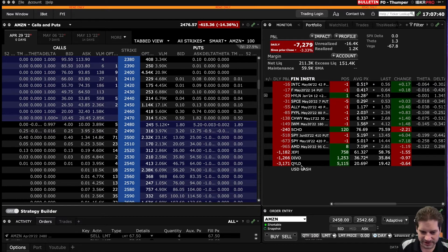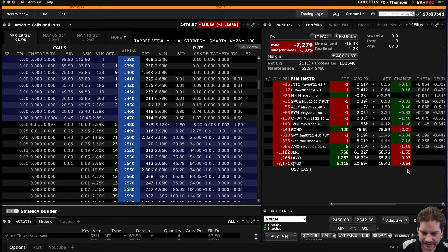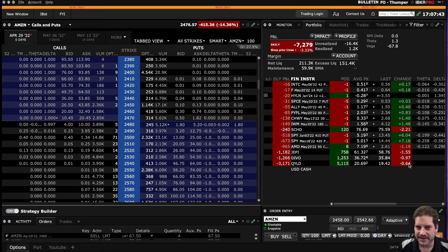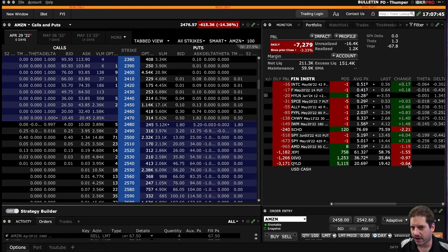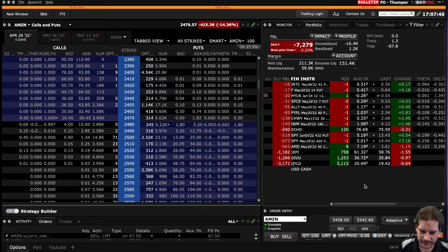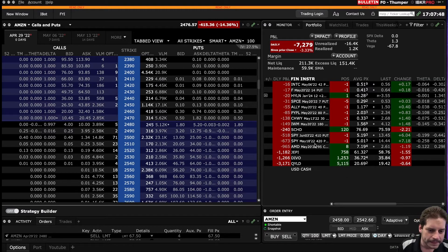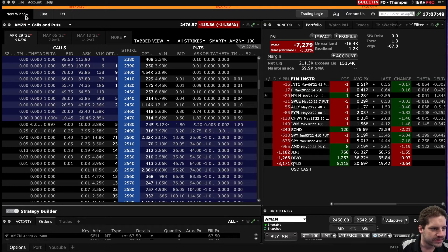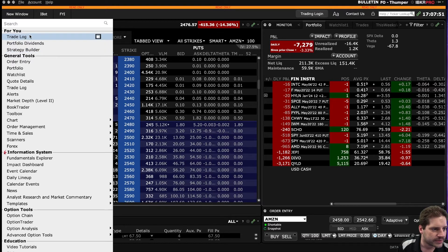Obviously, my QYLD position suffered a lot. So it's down to $0.64. Every $0.20 is about $1,000 loss for me with QYLD because I have 5,000 shares.